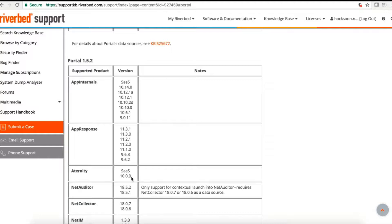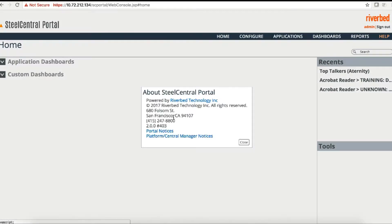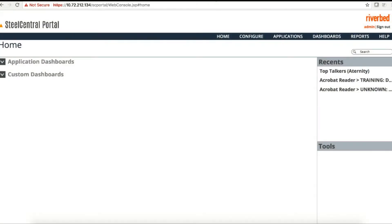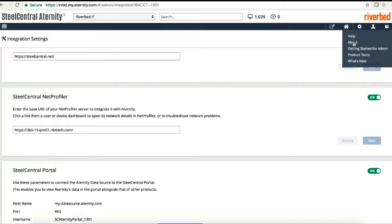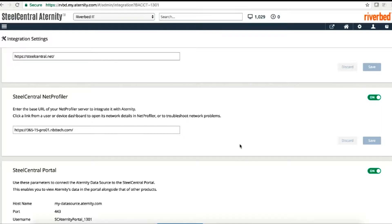Once we confirm that, we can start on the portal — just verify the version from Help > About. You can see that it is 2.0. On the Aternity side, we can check the version from About as well, and this is Aternity SaaS. So that is compatible and we can proceed with adding that particular data source.